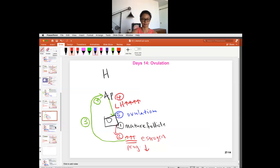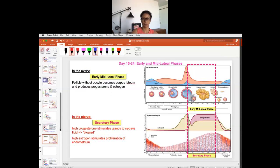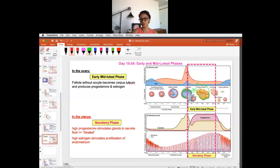After ovulation, the oocyte is already in the fallopian tube — if sperm is waiting there, it will get fertilized and keep traveling from the fallopian tube to the uterus. What is left over after ovulation are cells — the theca and granulosa cells — and those cells are going to transform and become a structure called the corpus luteum. We're now entering the luteal phase, focusing first on the early and mid-luteal phase, specifically where implantation happens.